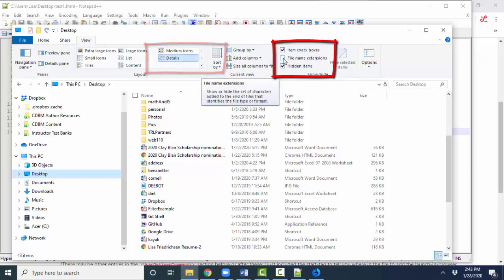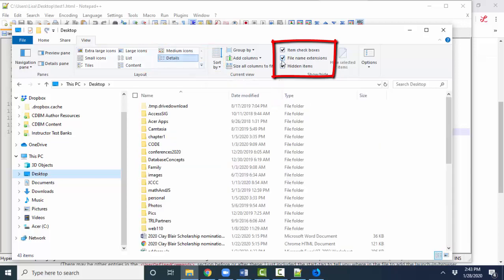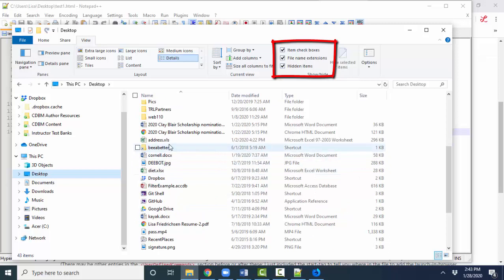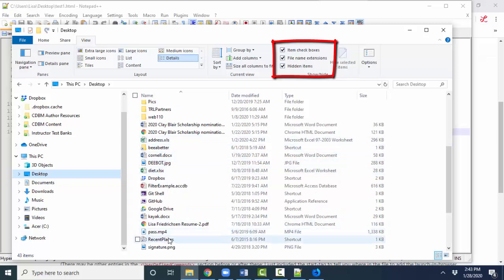But I love to see the file name extensions because those extensions, XLS, DOCX, JPG, PDF, MP4, PNG.